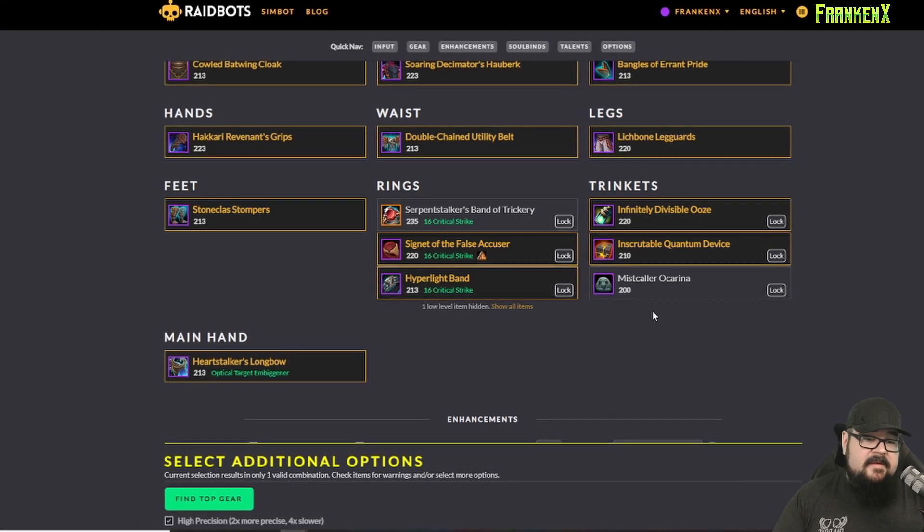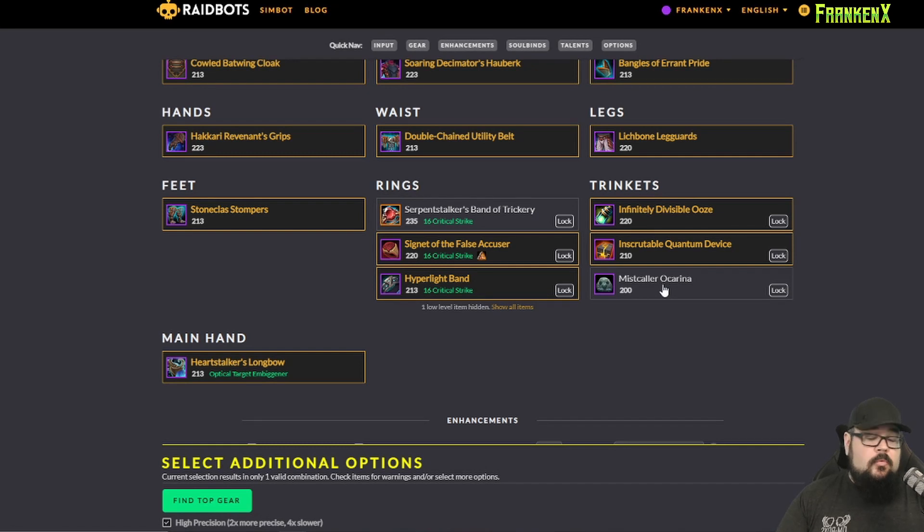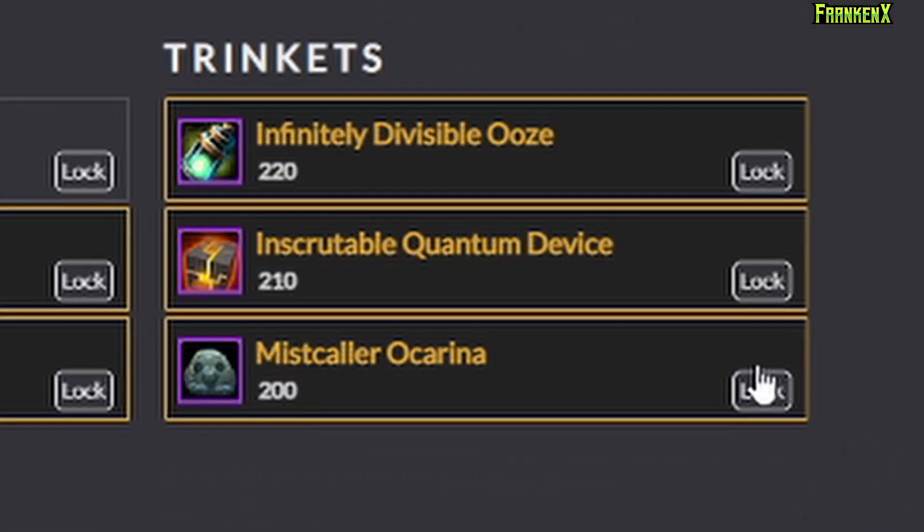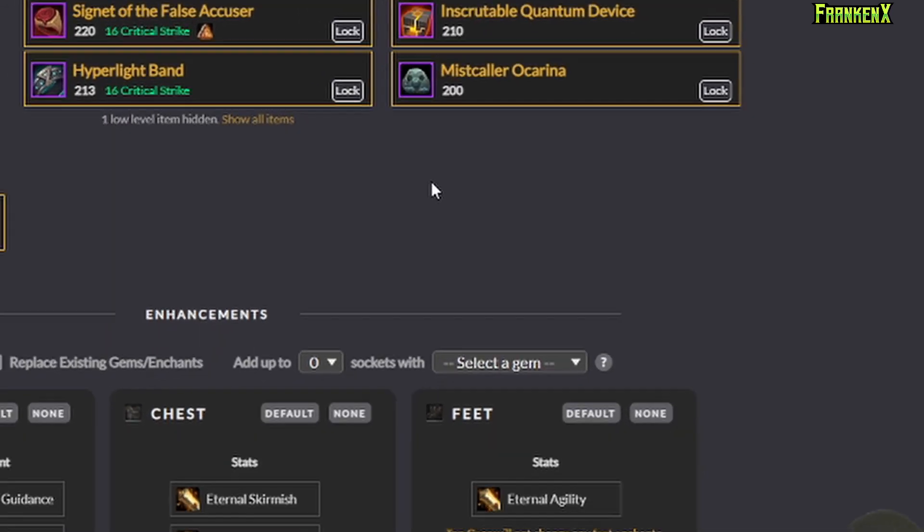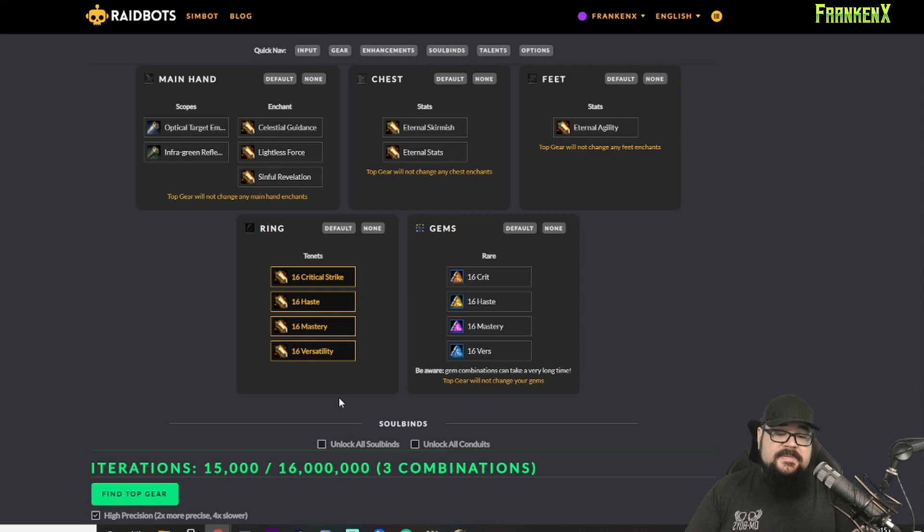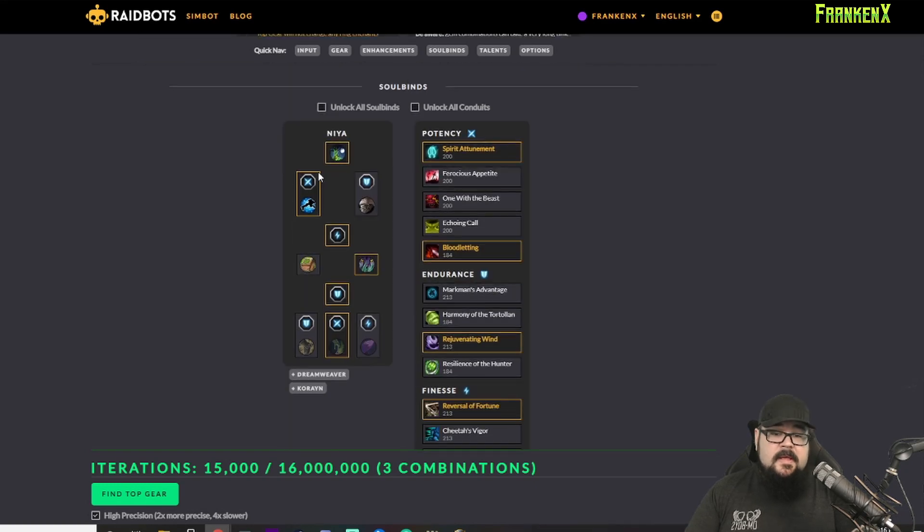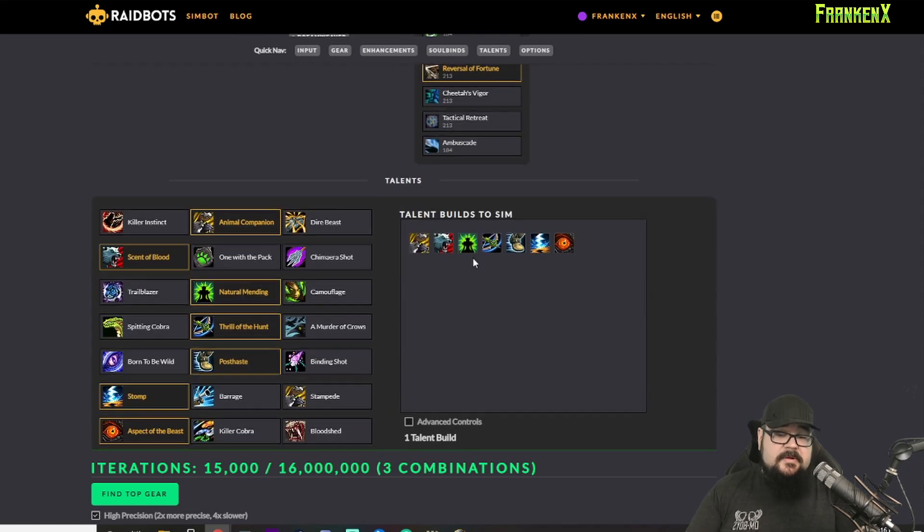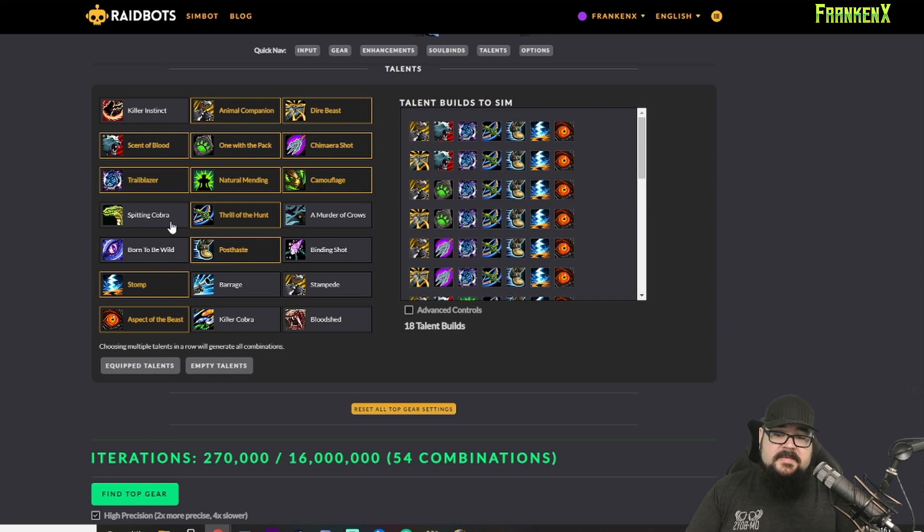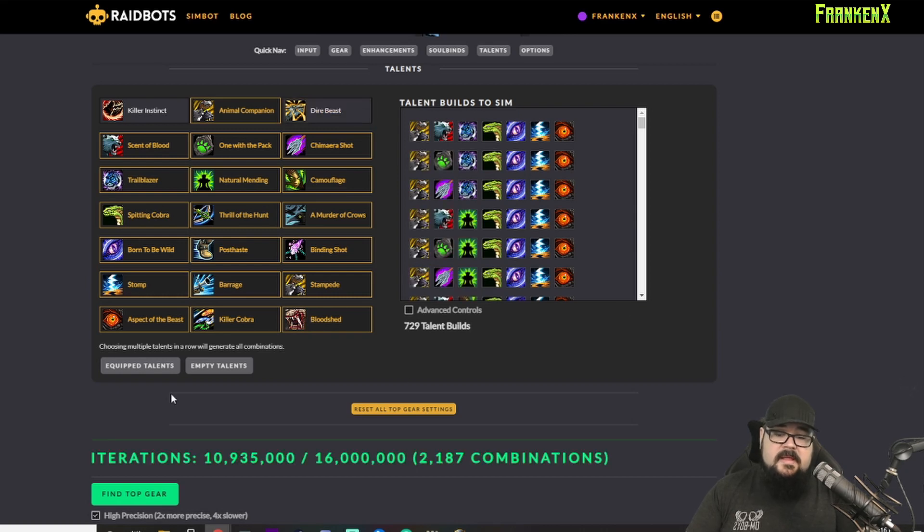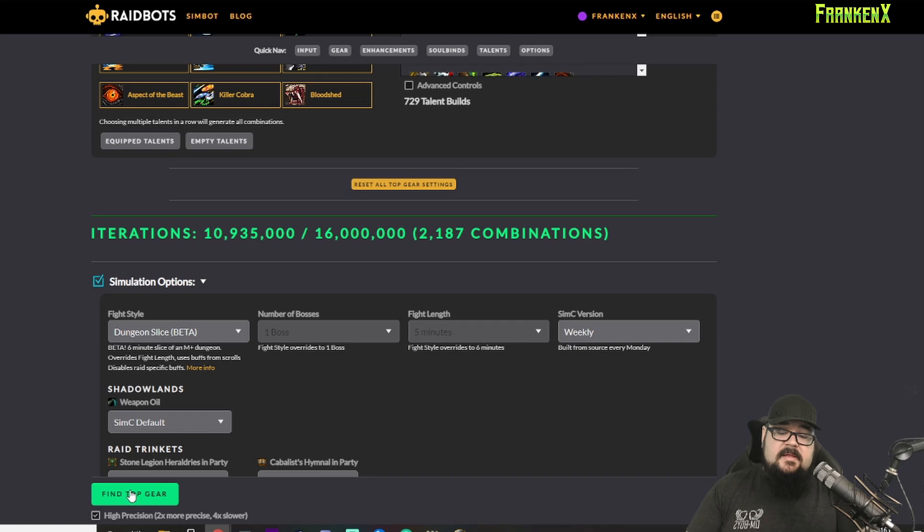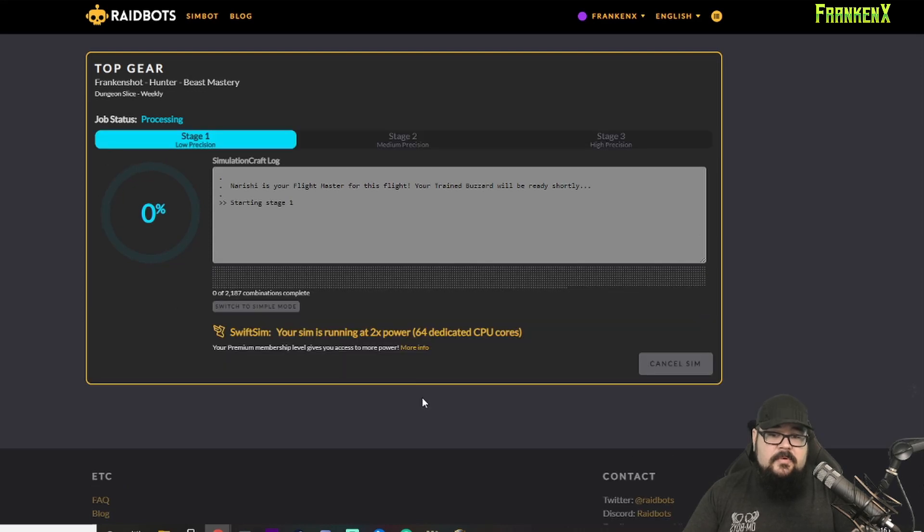So, you can see, I currently have three trinkets. I have the Mistcaller Ocarina. Yeah, so I can click on that. It means that I want to test to see which ones are better of those three. I can come down here, I can select if I want to test sim all the stats on the rings. This is for enchants. But what enchant on my ring would be best? You can do Soul Binds just by selecting the different Soul Binds you want to test against each other. You can go in here and you can click all the different spec stuff. Here, let's just do this. Boom. We're gonna select everything. Oh, no, I can't quite get everything. So, we'll unselect that and we'll hit Dungeon Slice again, Find Top Gear. It's gonna kick us back over here and Processing.